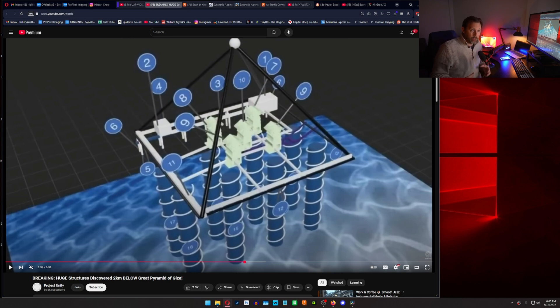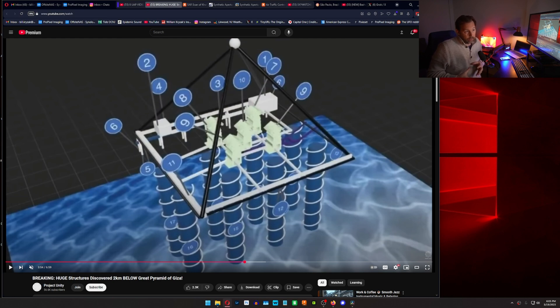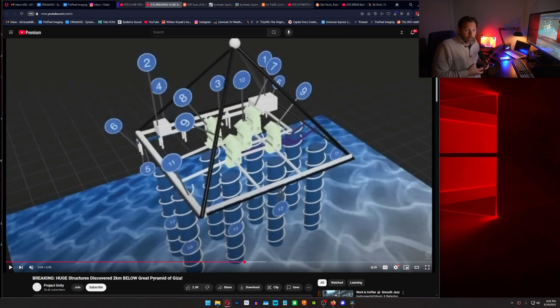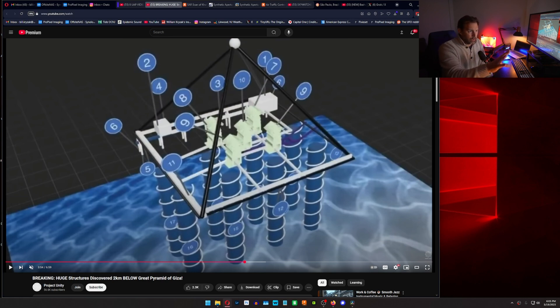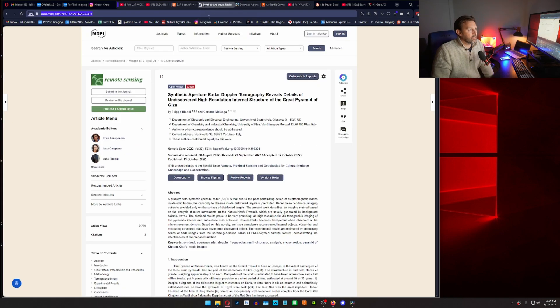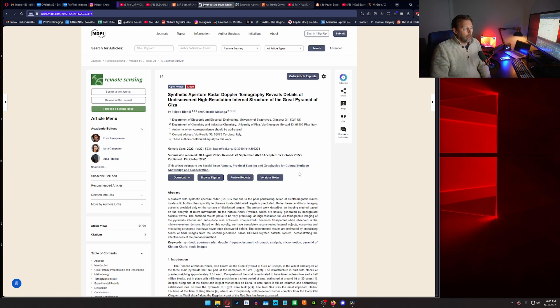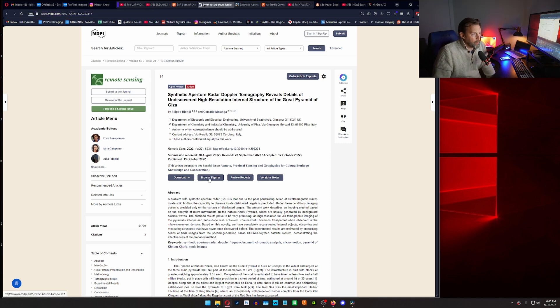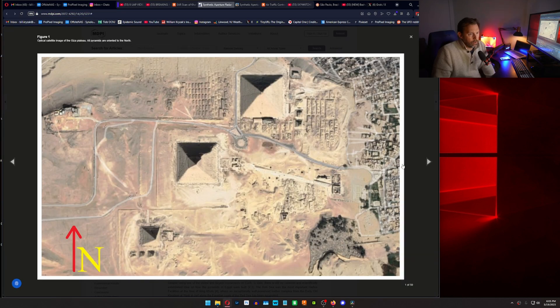If there's hollow spaces, if there's density differentials in the material that's in there, those types of things. And that's what we're doing here. So this was a report, synthetic aperture radar Doppler tomography, and I'll show you some of the pictures.